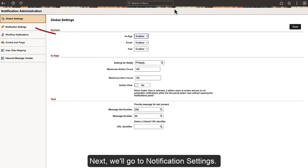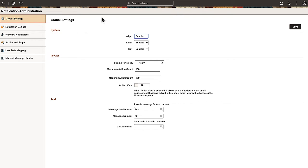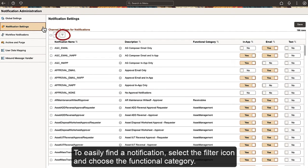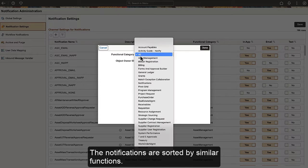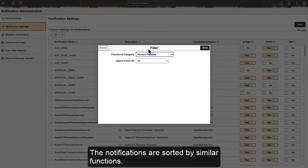Next, we'll go to Notification Settings. To easily find a notification, select the Filter icon and choose the Functional Category. The notifications are sorted by similar functions.